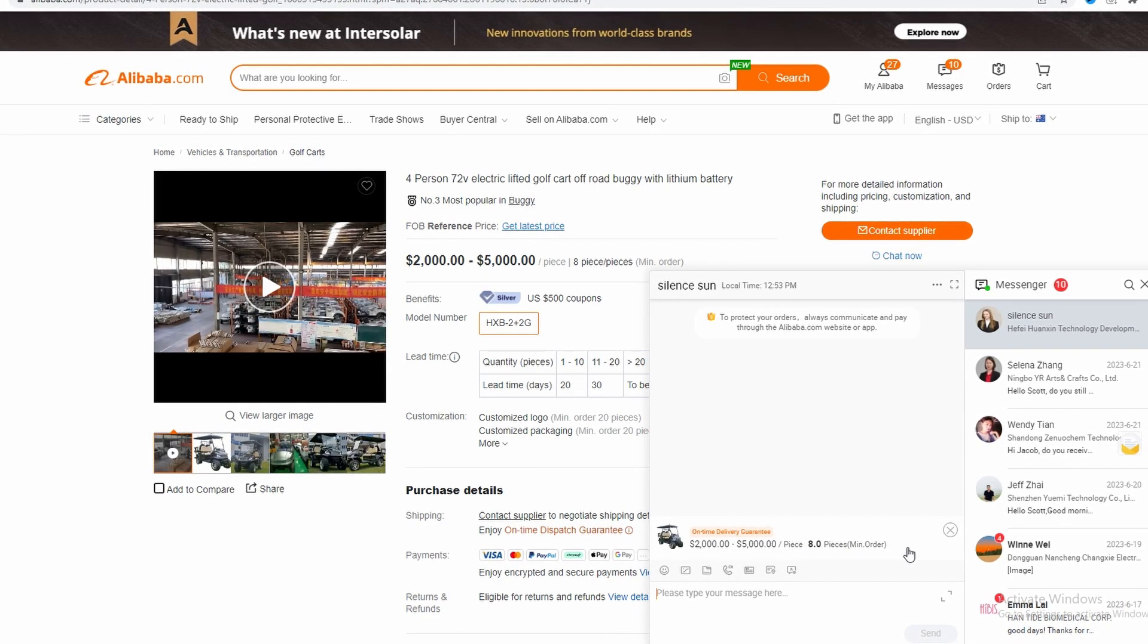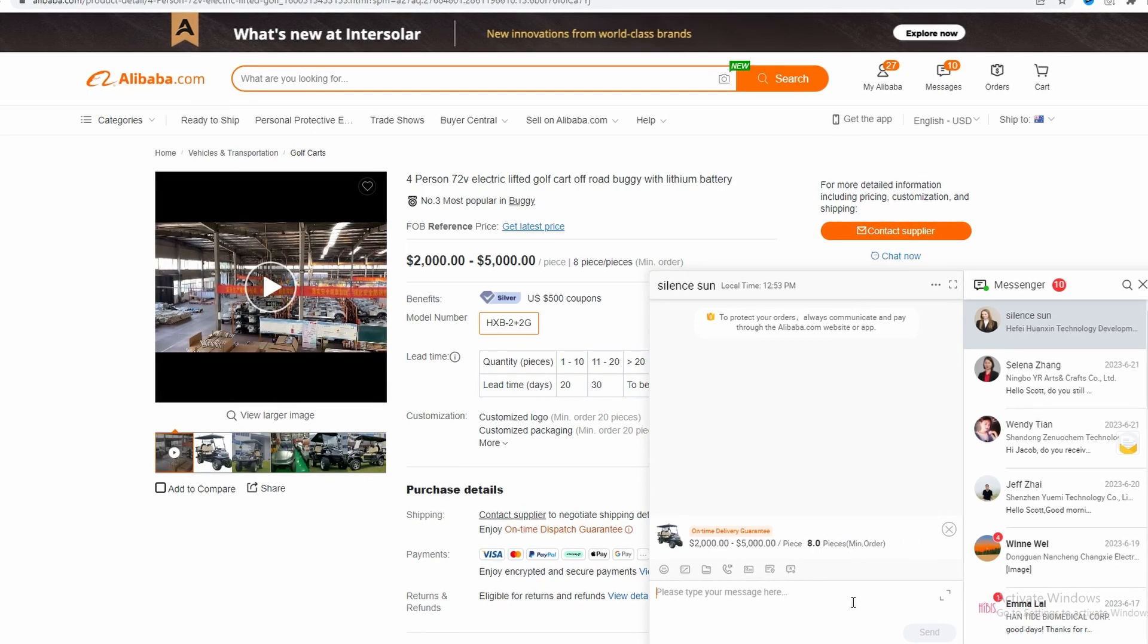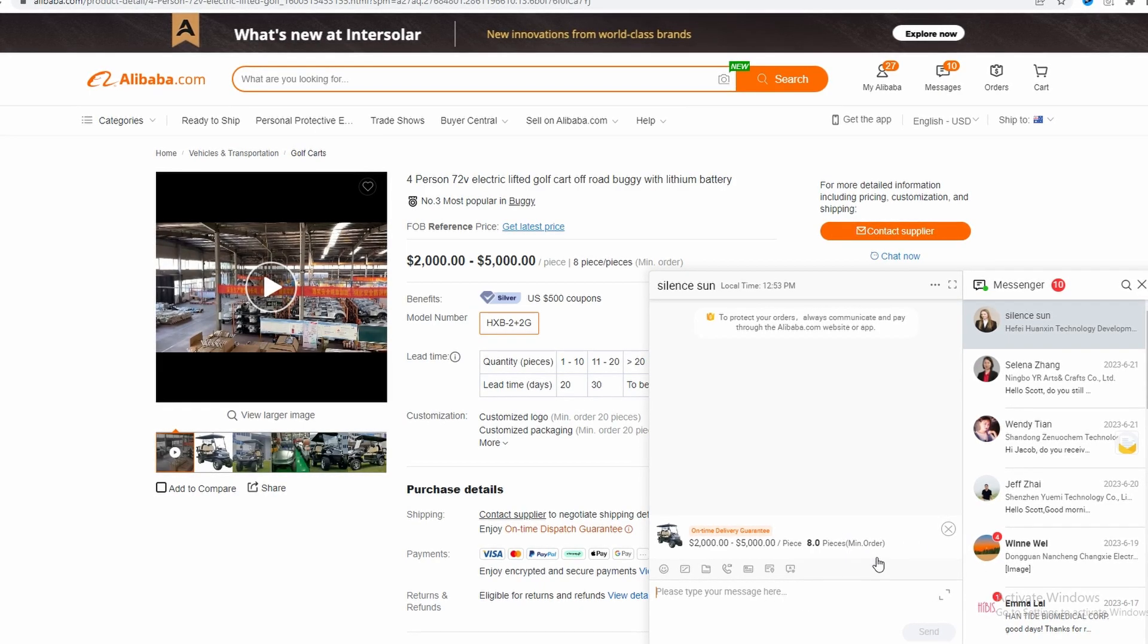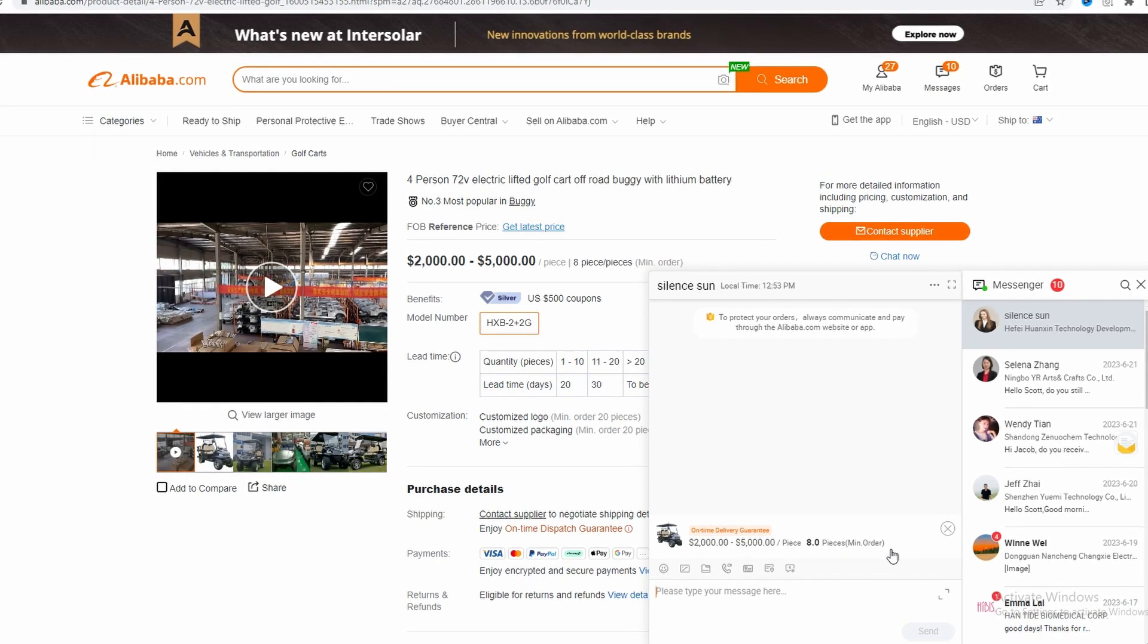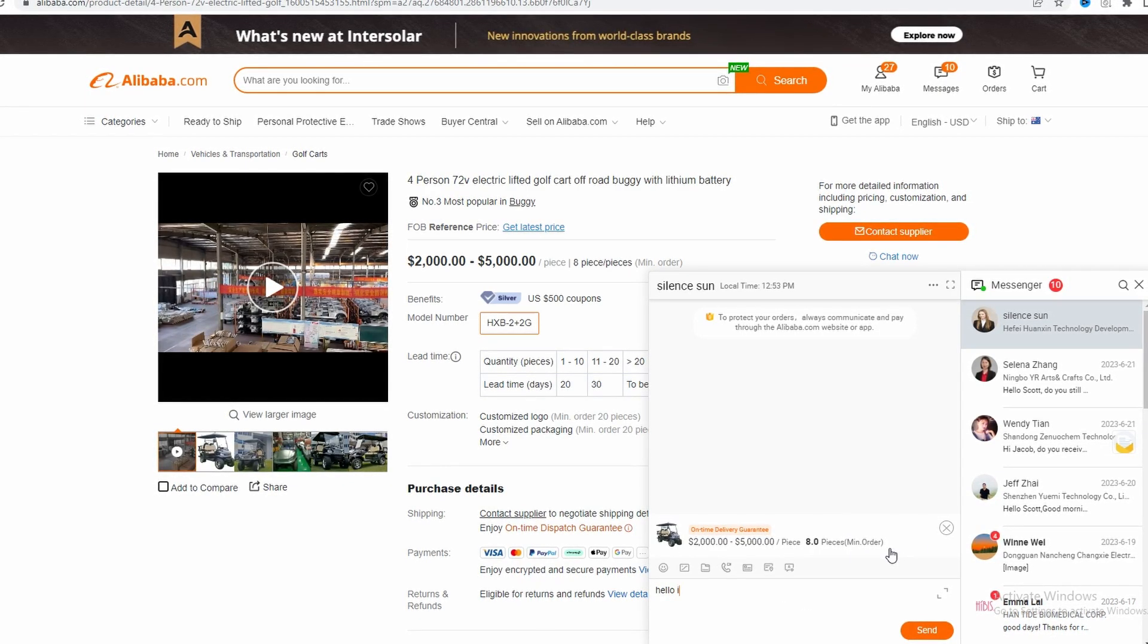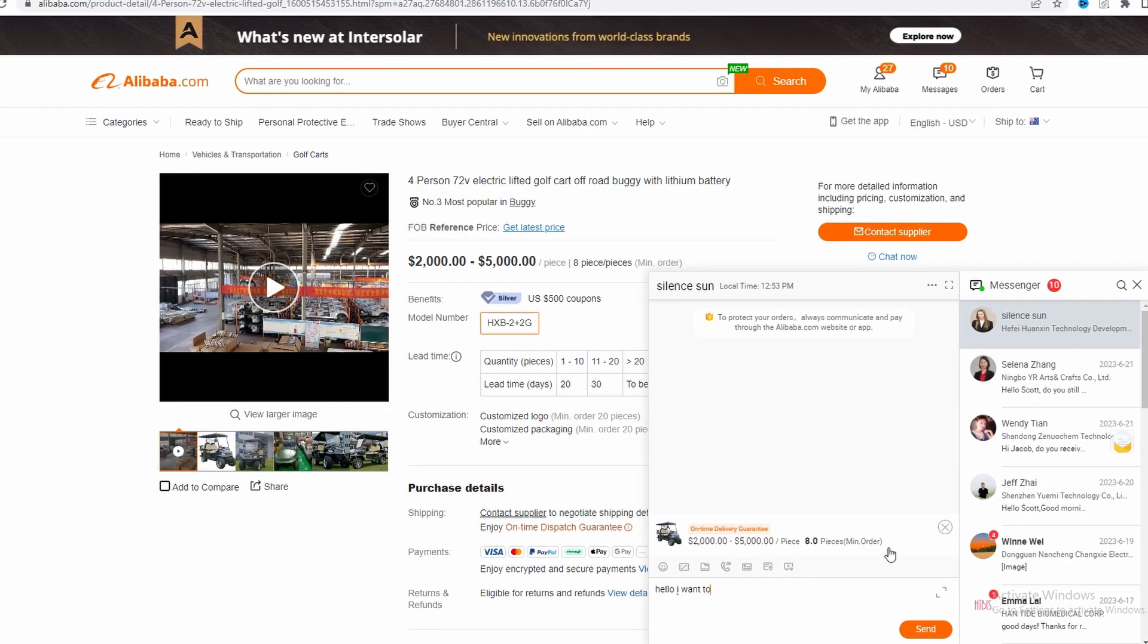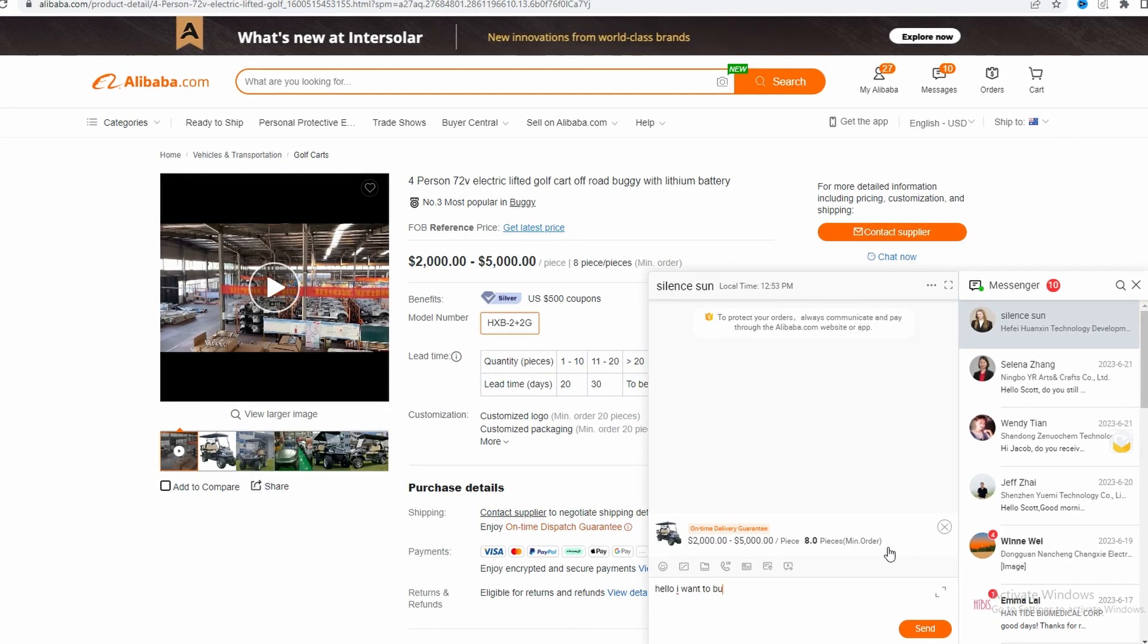You can purchase eight pieces so that means you can add eight of these to your cart and purchase. But you just want to message them and say hello I want to buy this product.